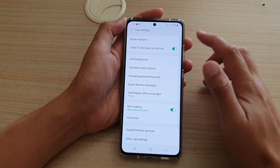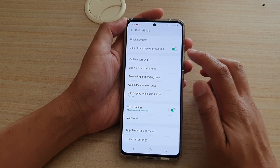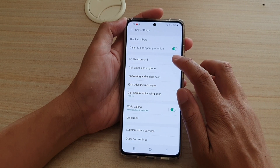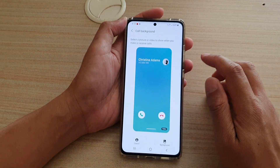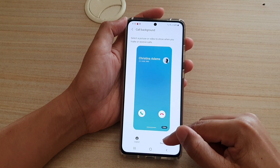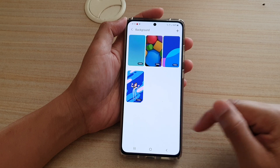In your call settings screen, tap on call background, then tap on the background button at the bottom.